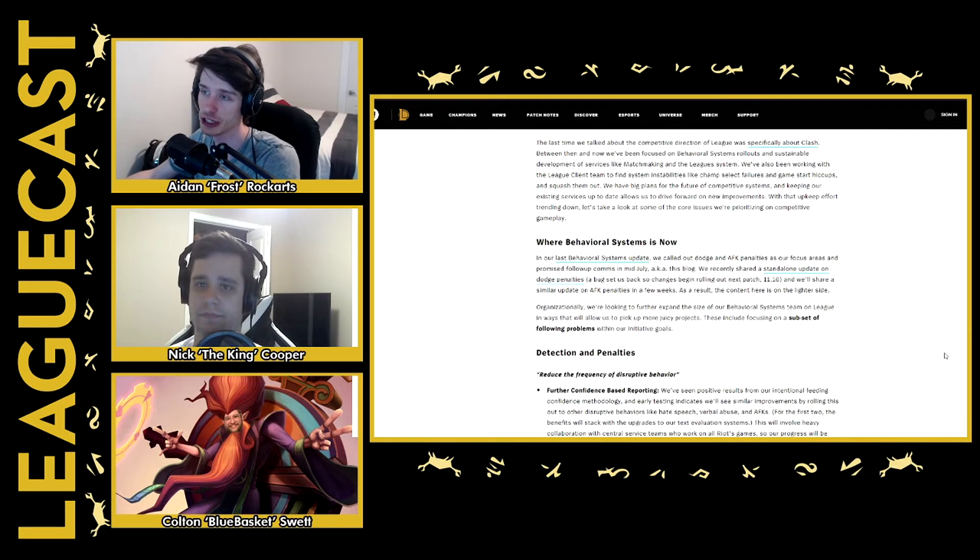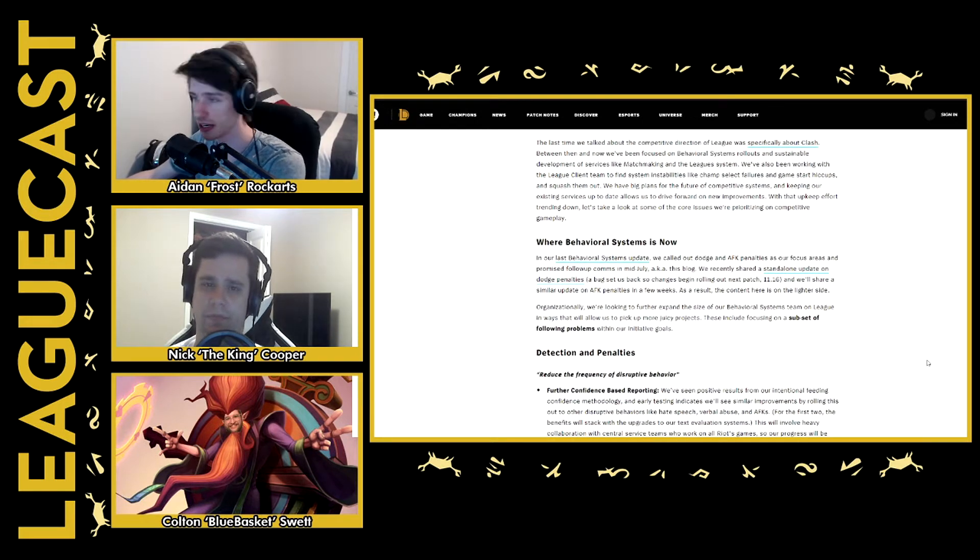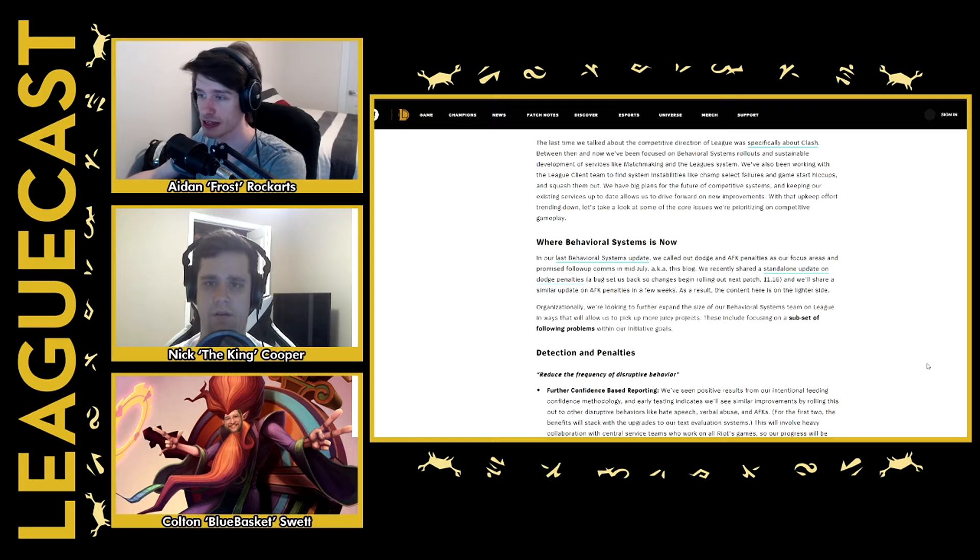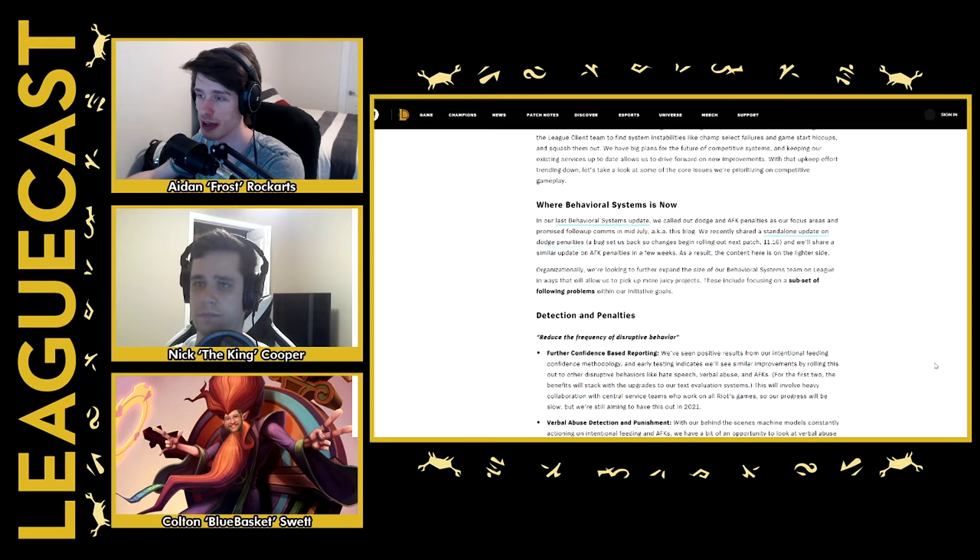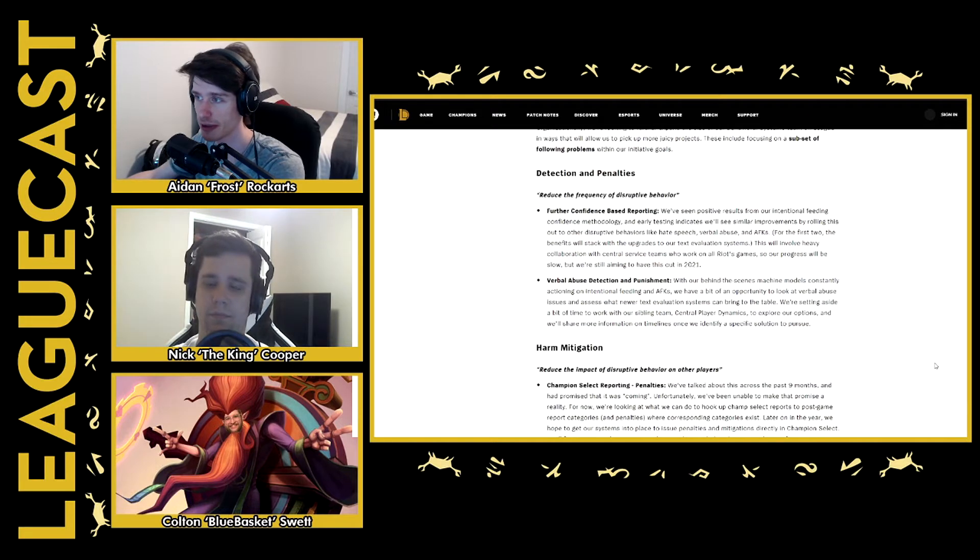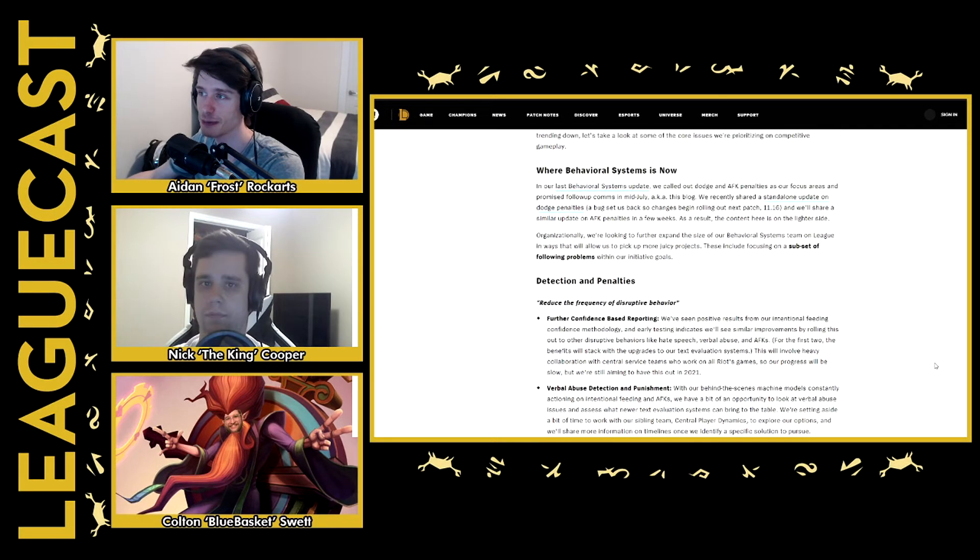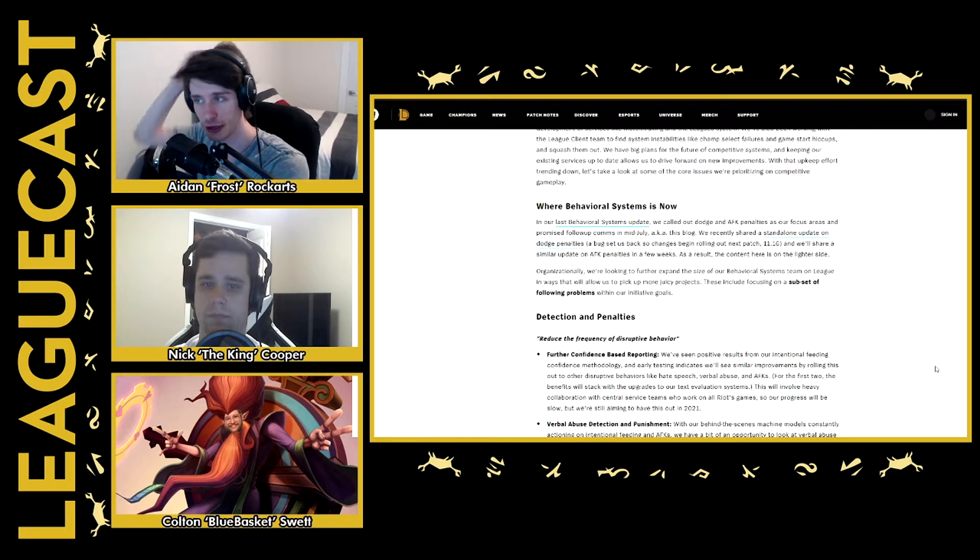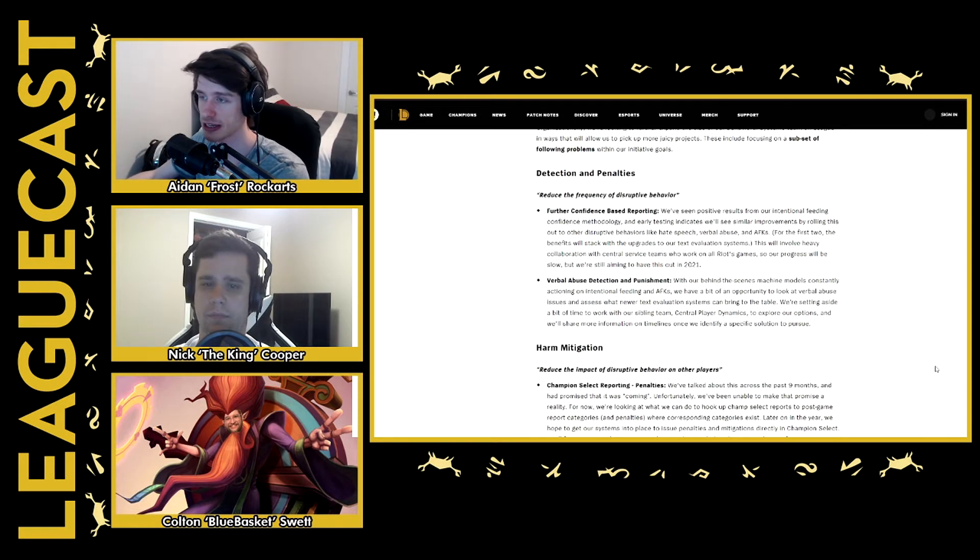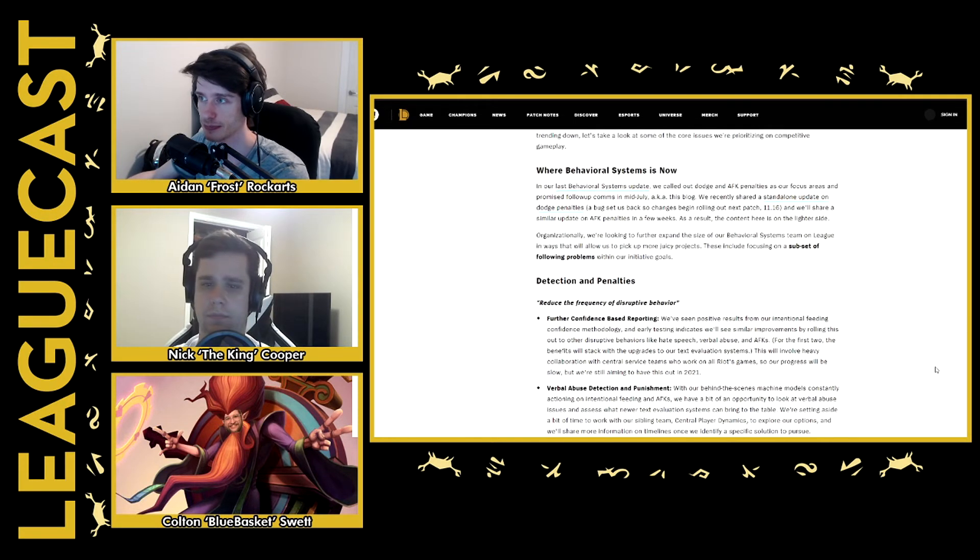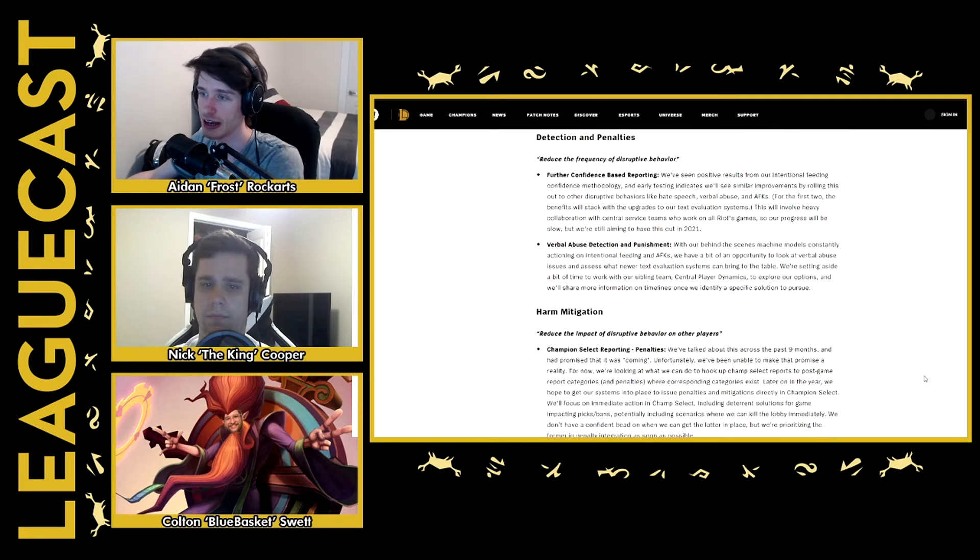The first stuff they talk about is their behavioral systems. Like, hey, how do people get banned? Yada, yada, yada. Like, you guys said that if I report people in Champion Select, it will get them fucked up or whatever. So they pretty well said, like, in general, they're doing a better job at calling out AFKs and dodging and stuff like that. They're trying to fix all those issues.